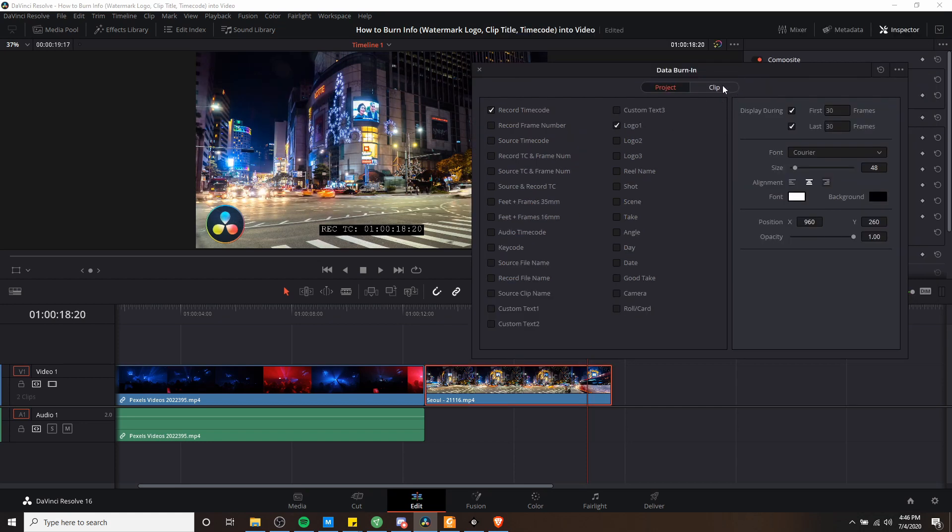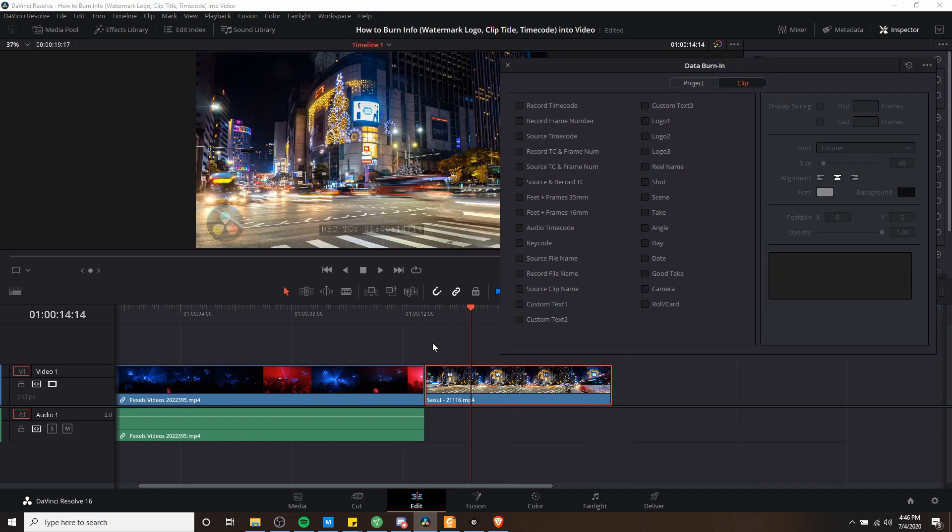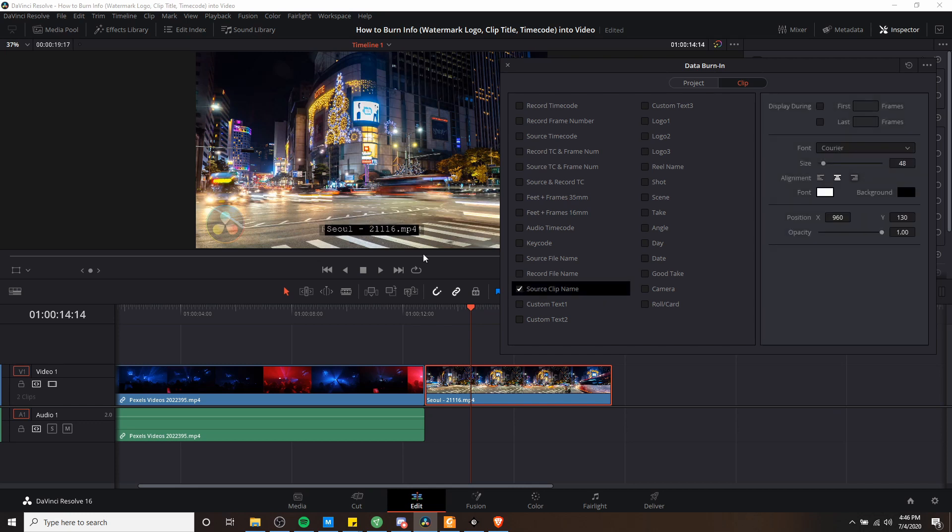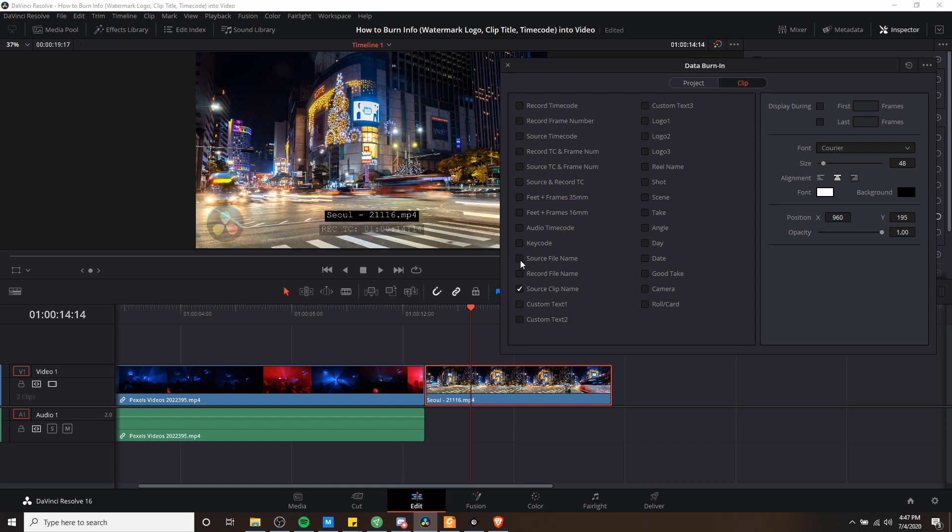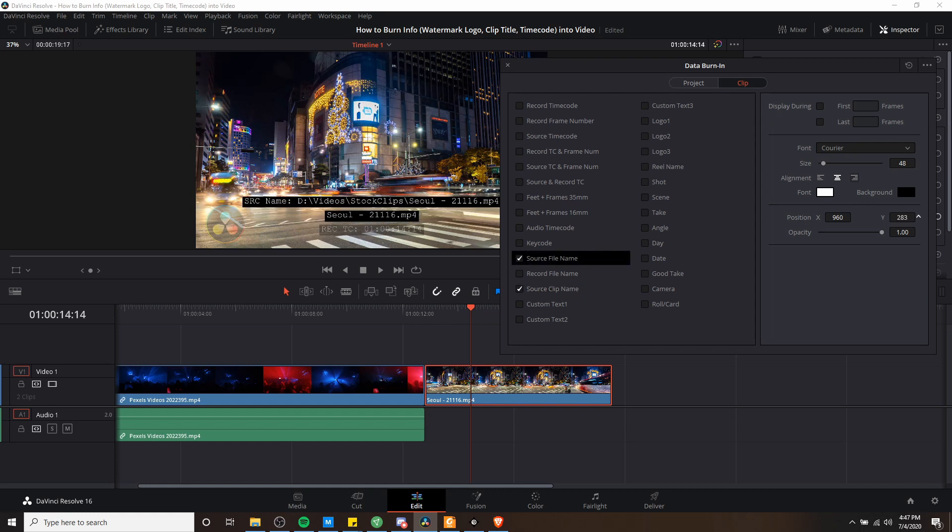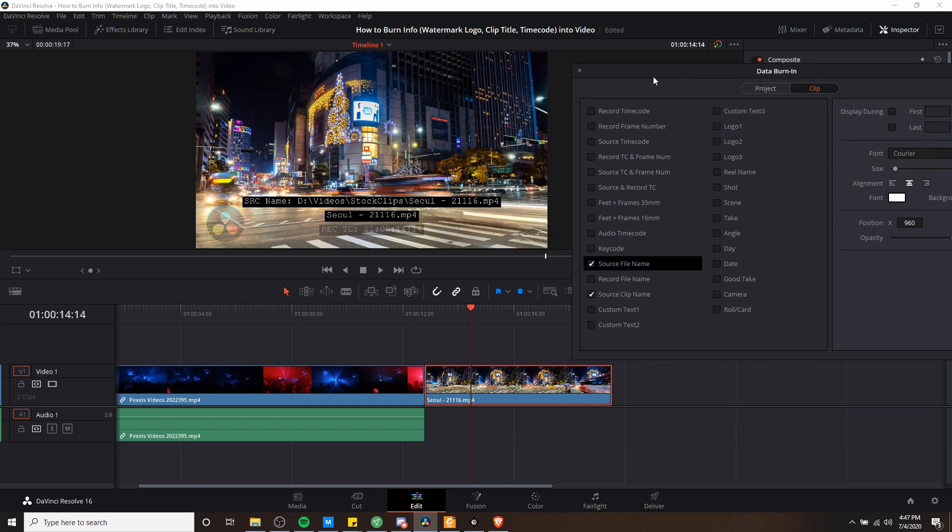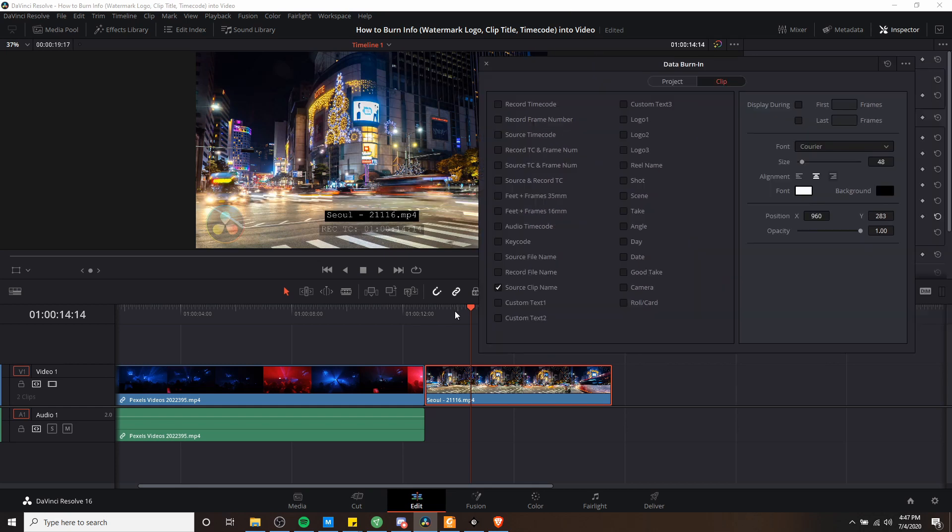So let's switch over to the clip tab now. One other text item we can add in for data burning would be the source clip name. This would be the name of the file which you are showing on screen at this point in time. So let's go ahead and adjust the position here so it shows a little bit above that bottom of the screen. Similarly, if you wanted to show the entire file path, you could check source file name over here, which you can see shows the full path on your computer.